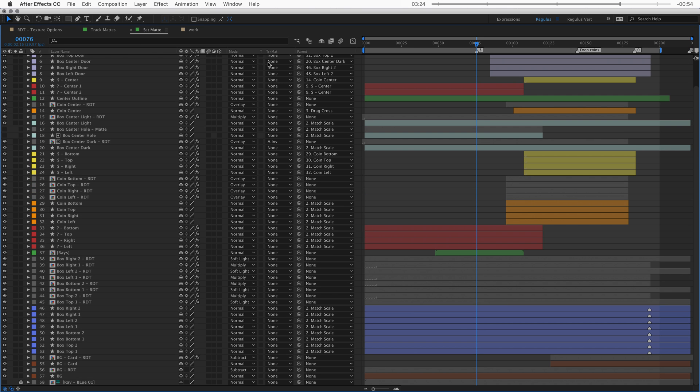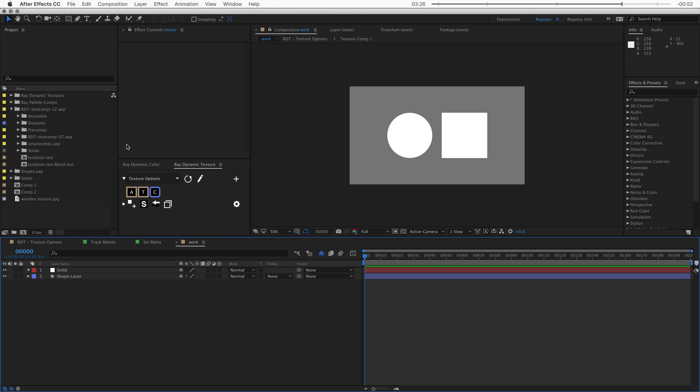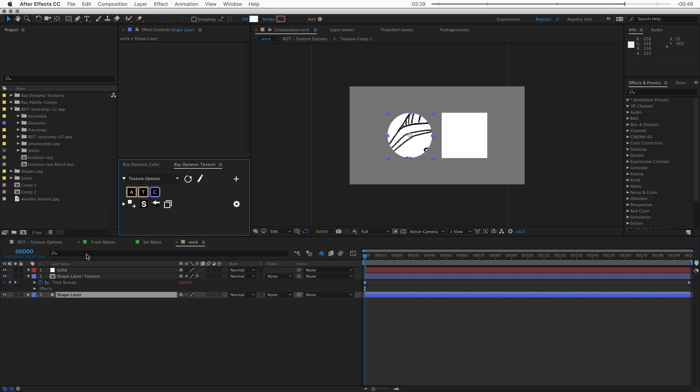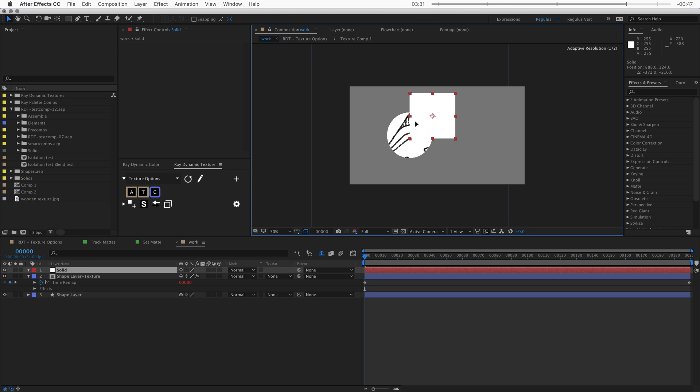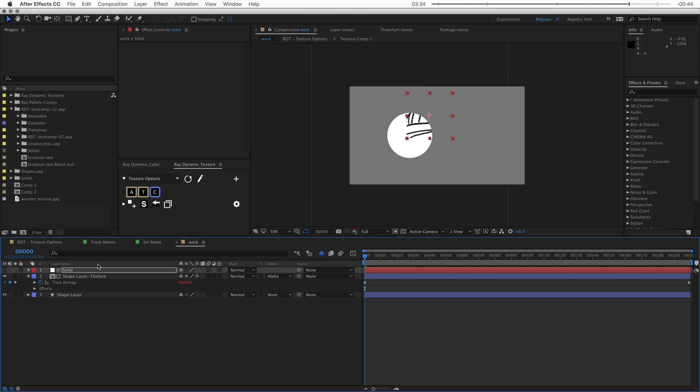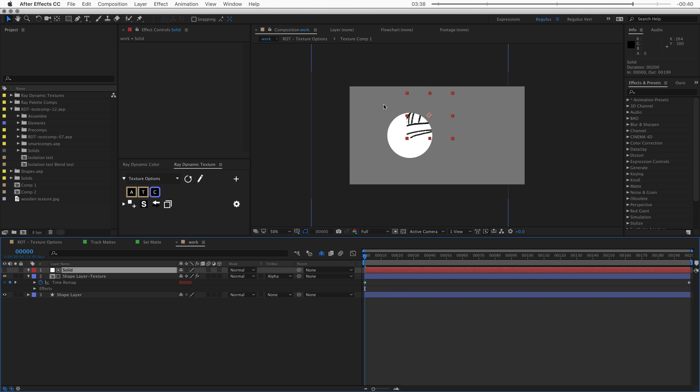Another benefit that comes with the set matte effect is that if I texture something with the set matte, I can always use the track matte to cut that object out one more time. So now this texture is being cut out by the circle and also being cut out by the square.